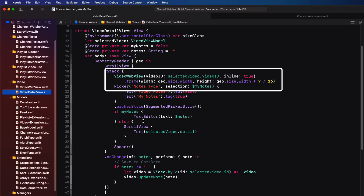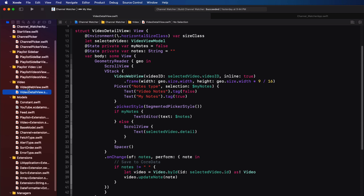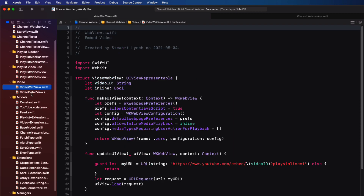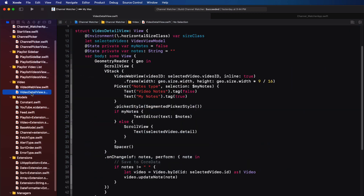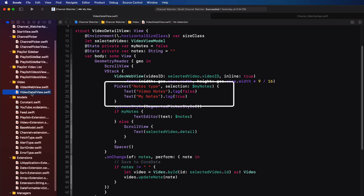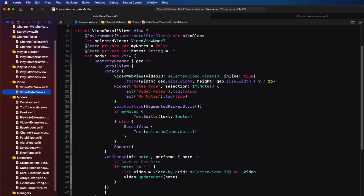The video detail view contains a V stack that uses a video web view that is a UIKit representation of a WKWebView so that it can present the fetched video from YouTube. Now I have a video on blending SwiftUI and UIKit, and I'll leave a link for that in the notes below. It also presents a segmented picker control that will display the video notes or a text editor where you can record your own notes on the video. Now I encourage you to follow the code through so that you understand what's going on. And if you have any questions, please feel free to either DM me on Twitter or send me a direct email.